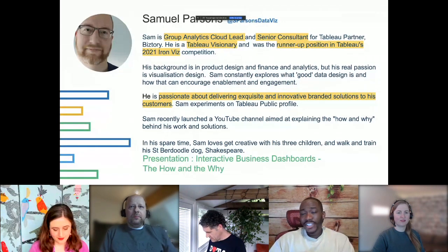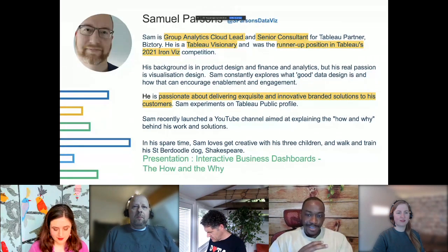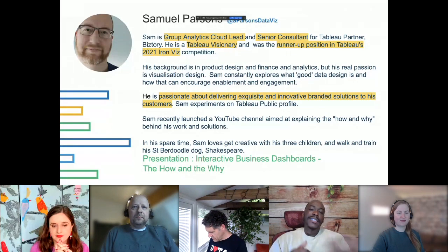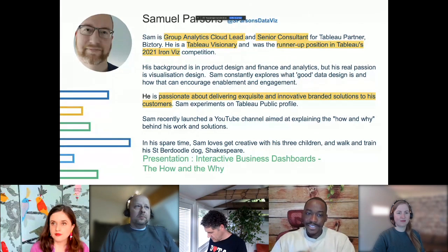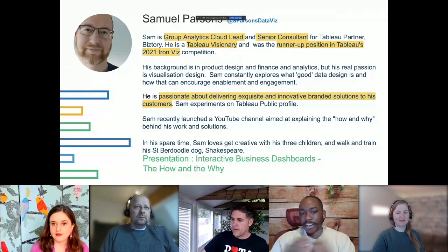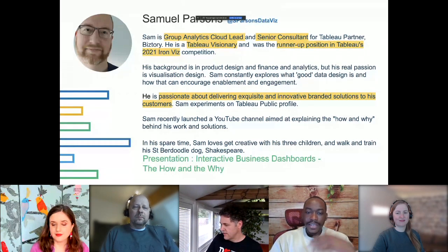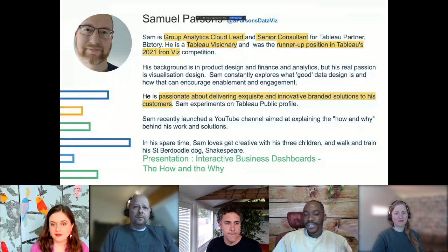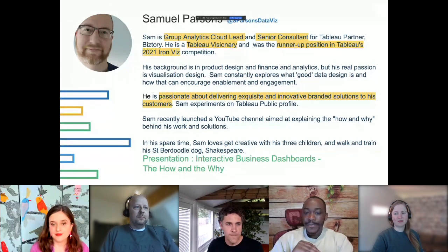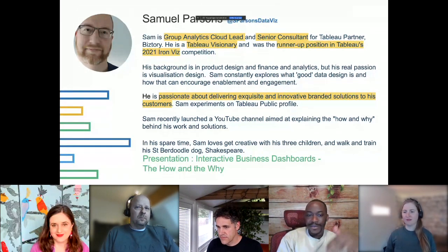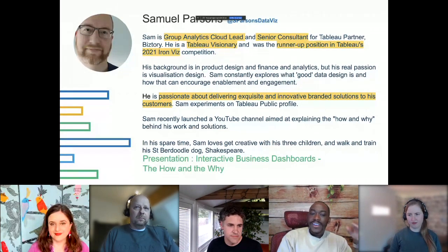Samuel was the runner-up in the 2021 Iron Viz. His background is in product design and finance analytics, with a passion for database design. He's always exploring what constitutes good design and good data design to encourage people to get involved with Tableau. He recently started a YouTube channel breaking down the hows and whys of his work.